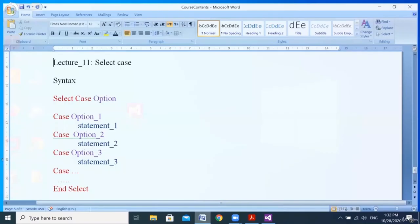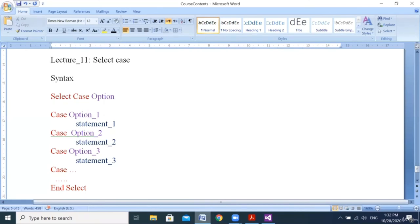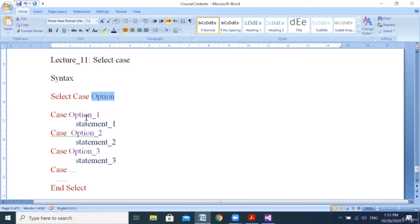Hello everyone. Our class today is about the Select statement — or Select Case. Select Case is part of the conditional statement but in a different way. Sometimes I have more than one option and I want to execute some code depending on the selected option. The syntax is: Select Case [option] ... Case option1 ... Case option2 ... Case option3 ... End Select.